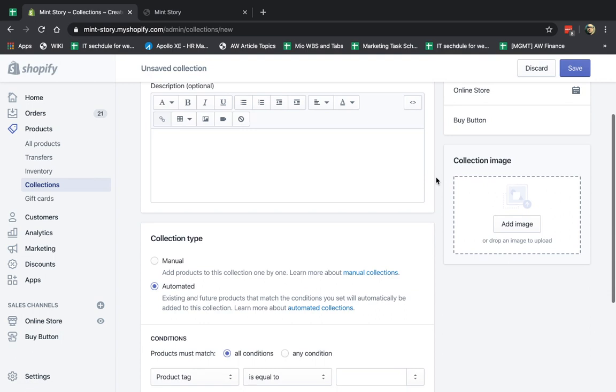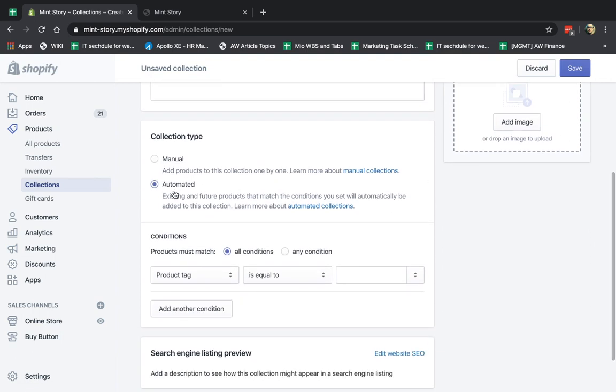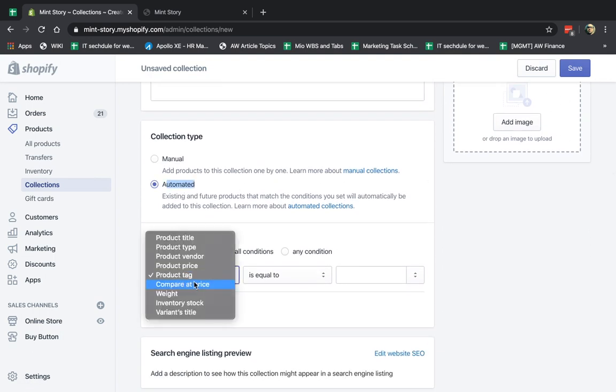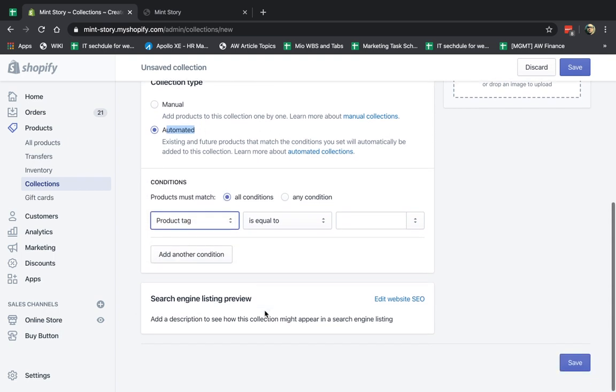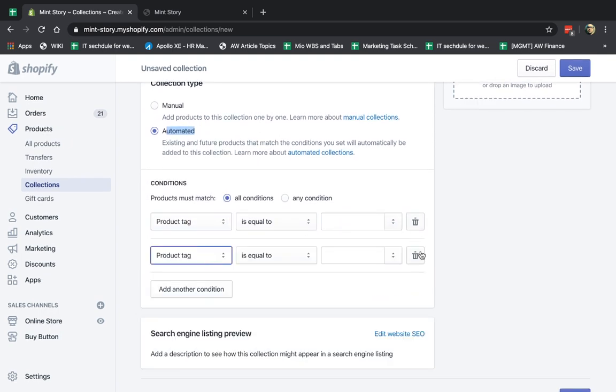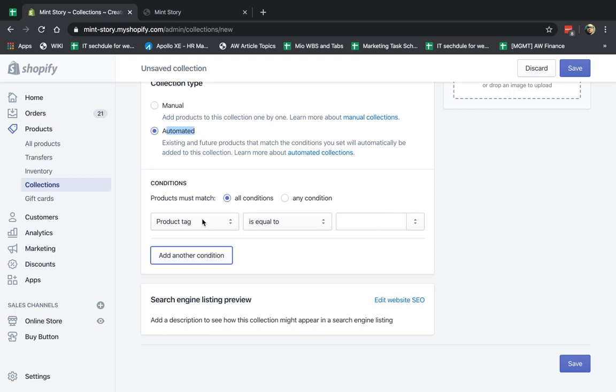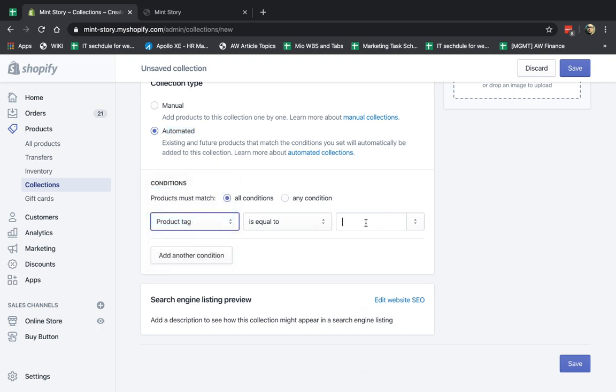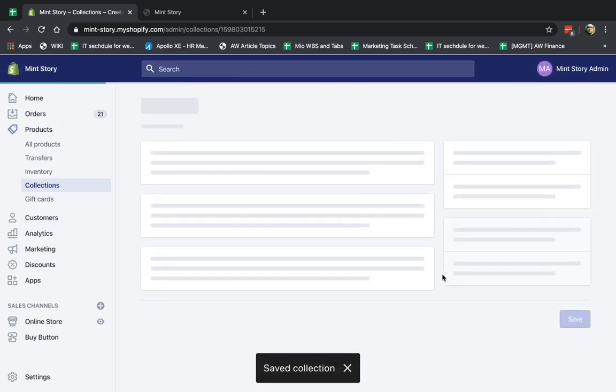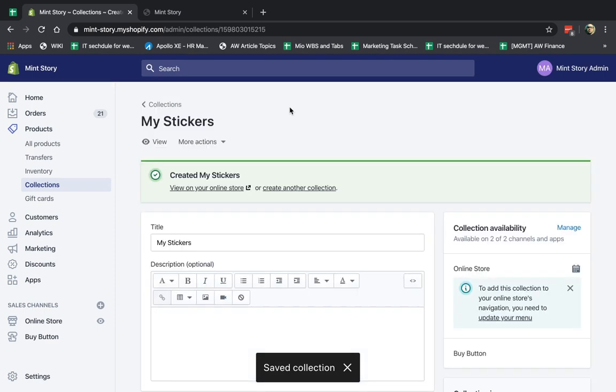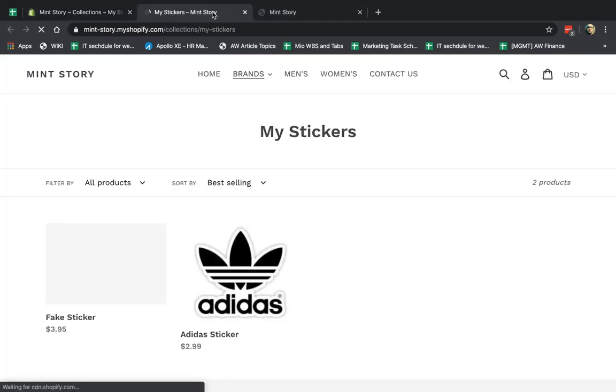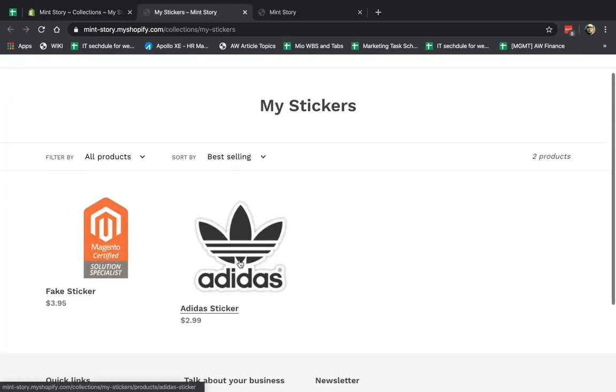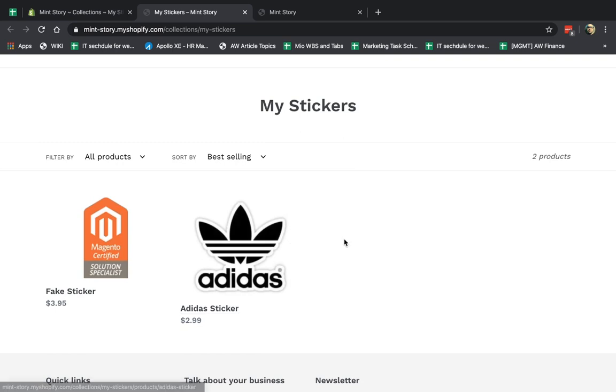Now the last one is you can create collections automatically based on tags. So I'm going to go here to collections and I'm going to create a new collection. Let's just call it my stickers. And if I go here, I can click automated, and I can go here to product tag and it would be sticker. And if I go here and I save it, now my collection would have stickers. So let's go here. Let's click on view. And you can notice that both of these are inside automatically. So I hope this makes sense.